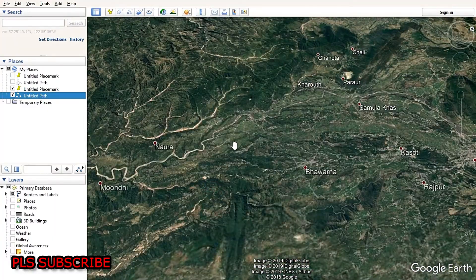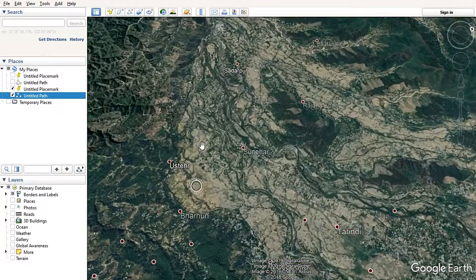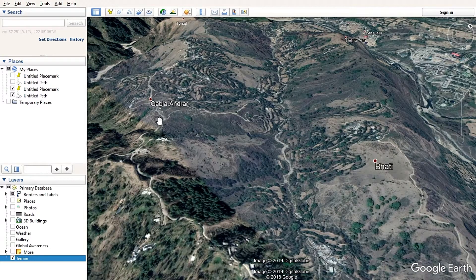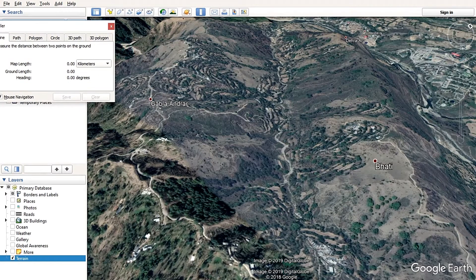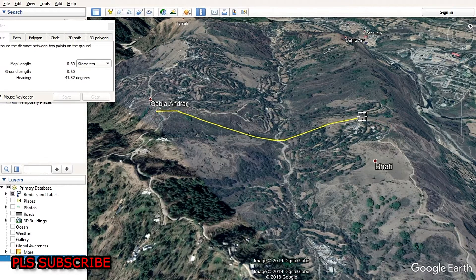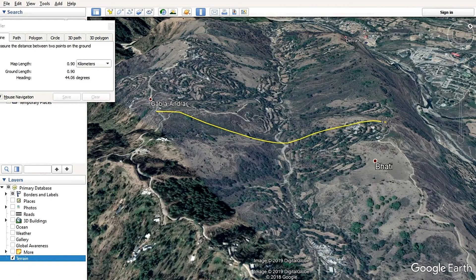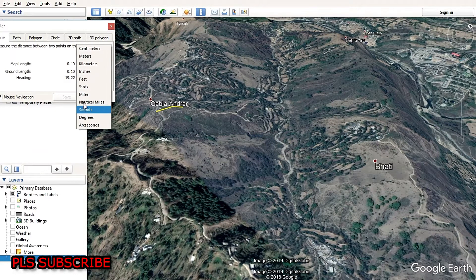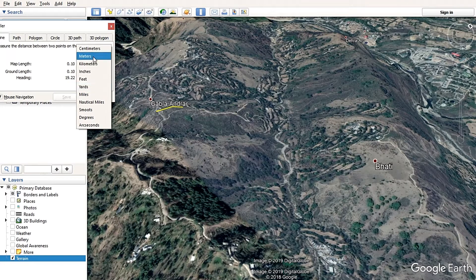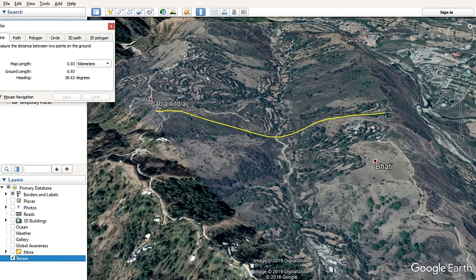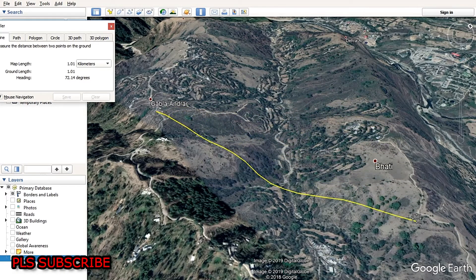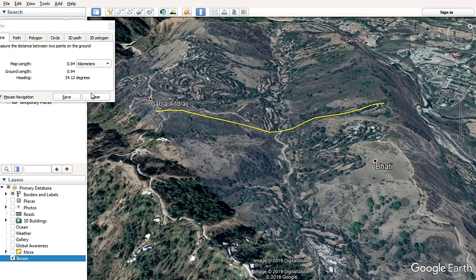Another method is to measure the distance between two valleys or peaks. Click on 'Show Ruler', then click on one peak and another click on the other side of the hill. The distance is showing 0.90 kilometers. You can change the unit from the drop-down menu to view the distance in different units.